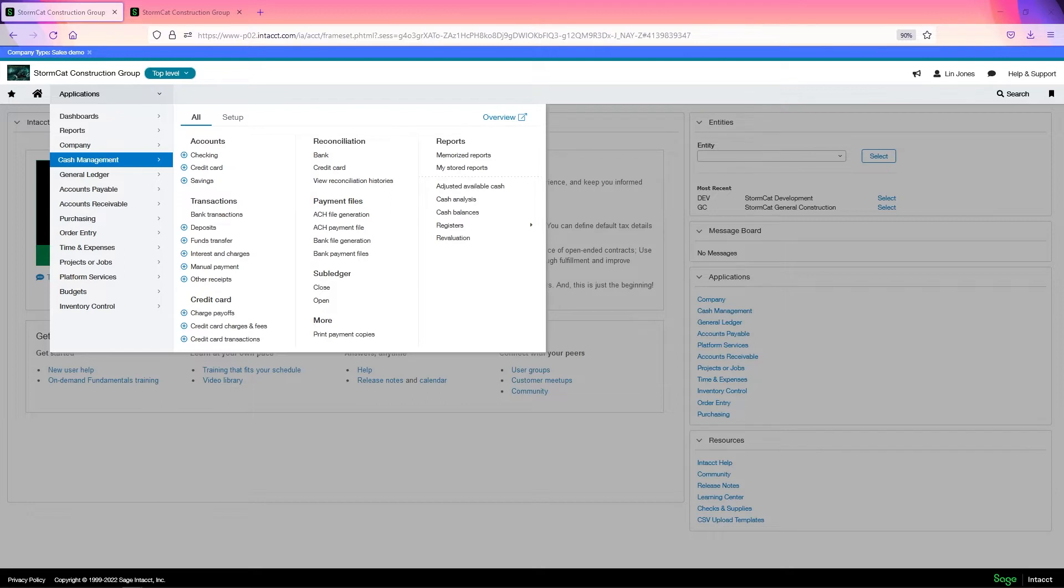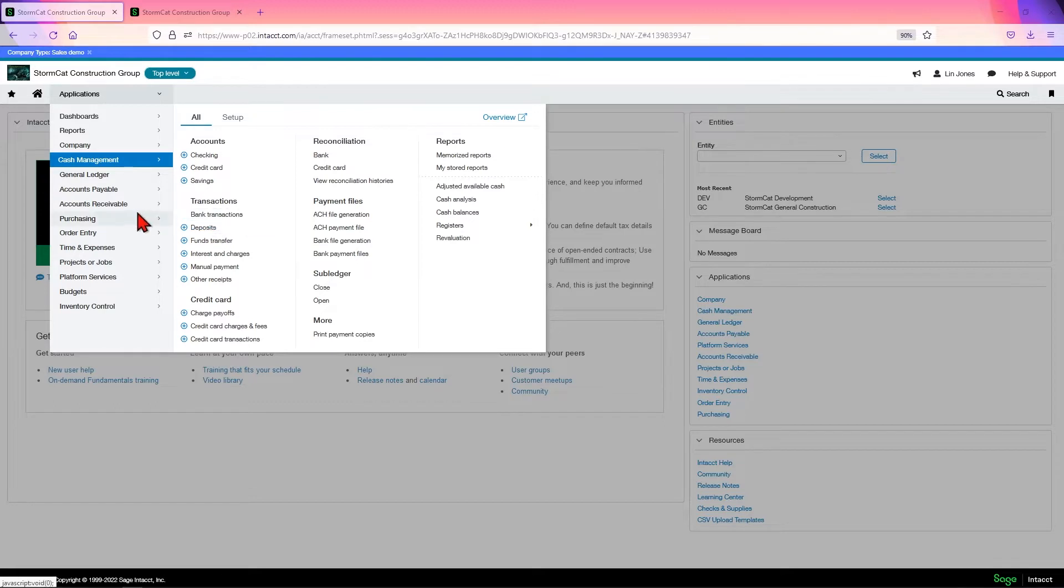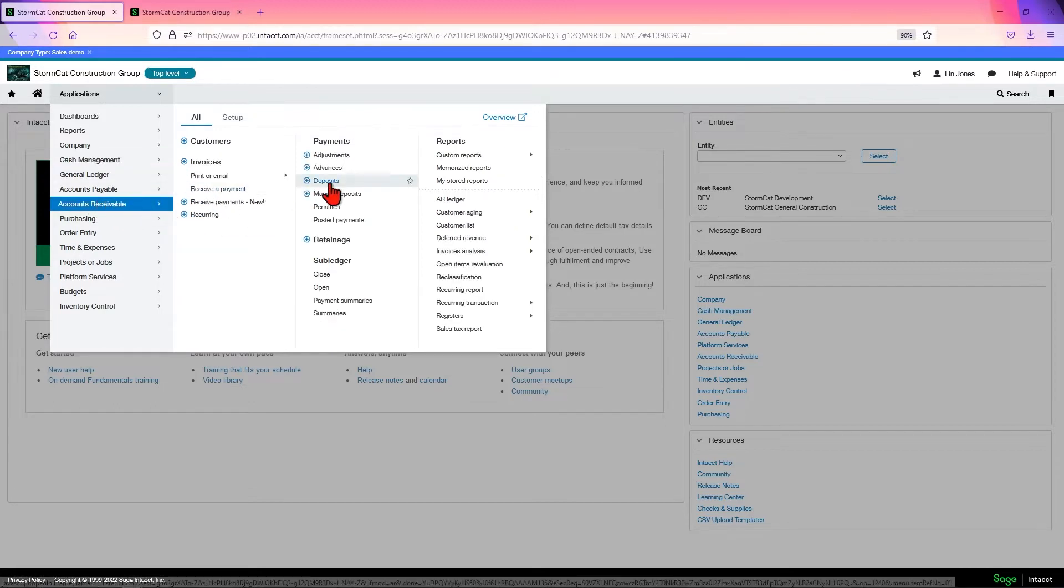That is made once you create an actual deposit in Intacct, in cash management or in AR where you have the same functionality.